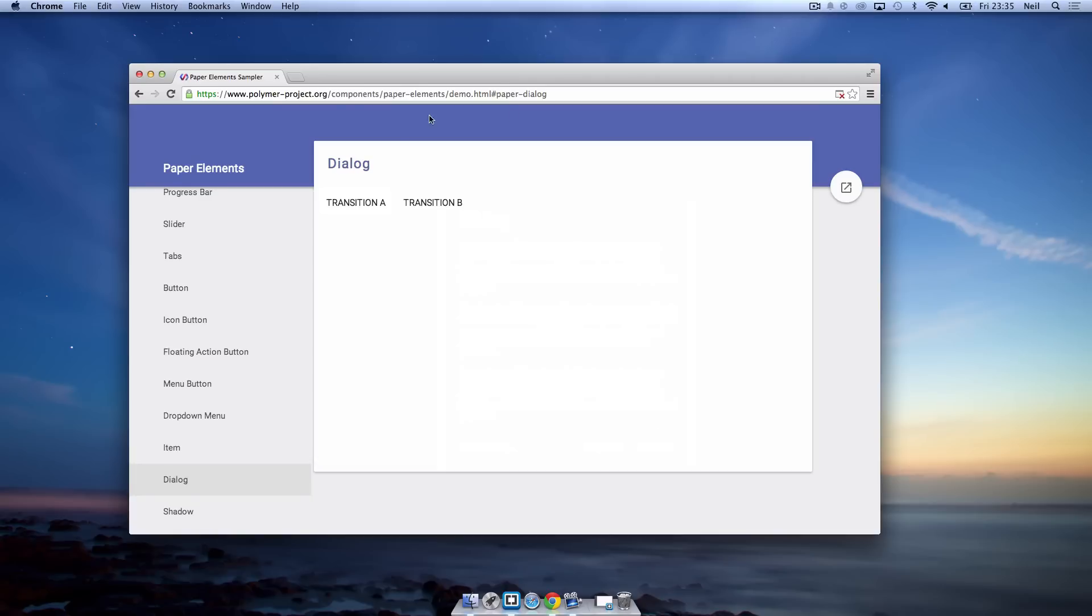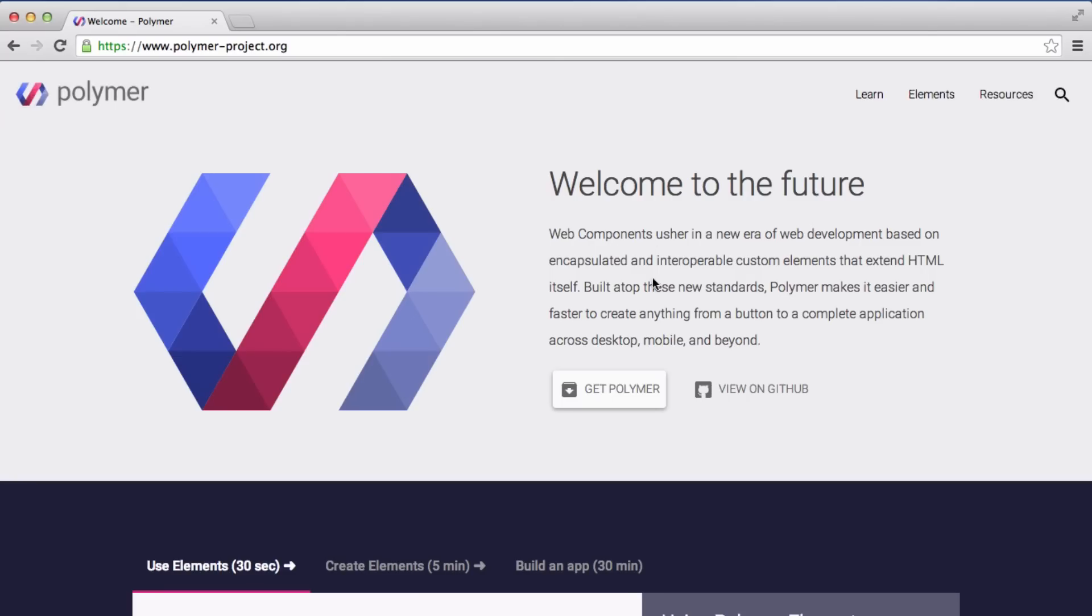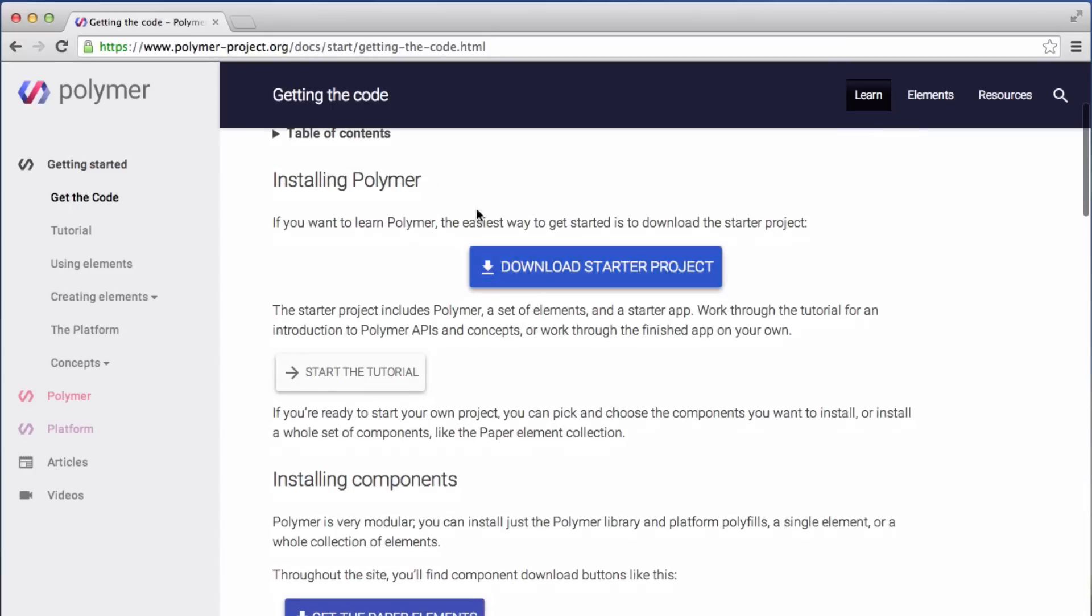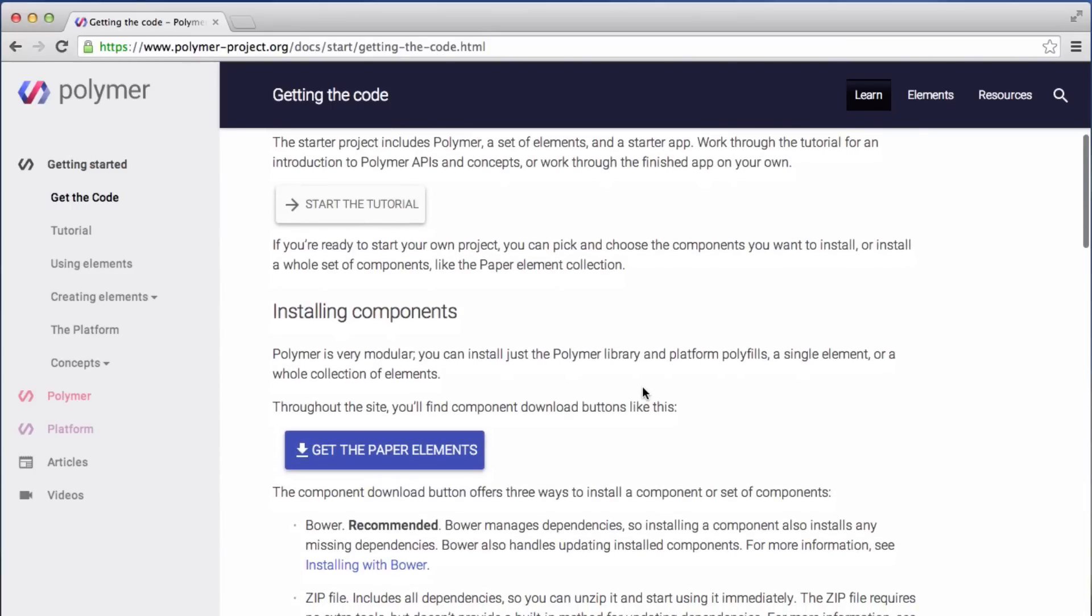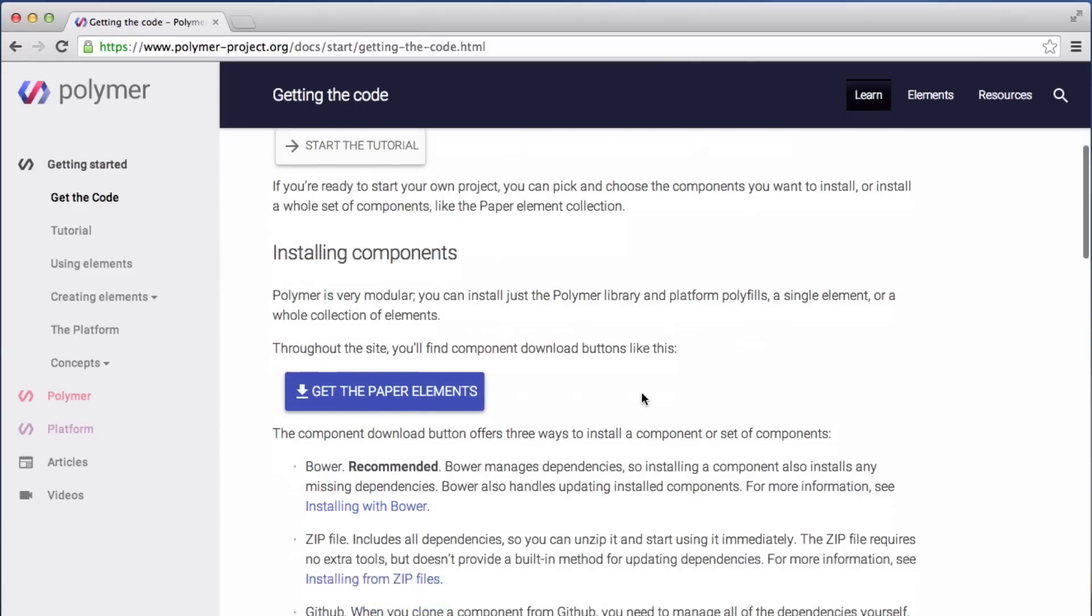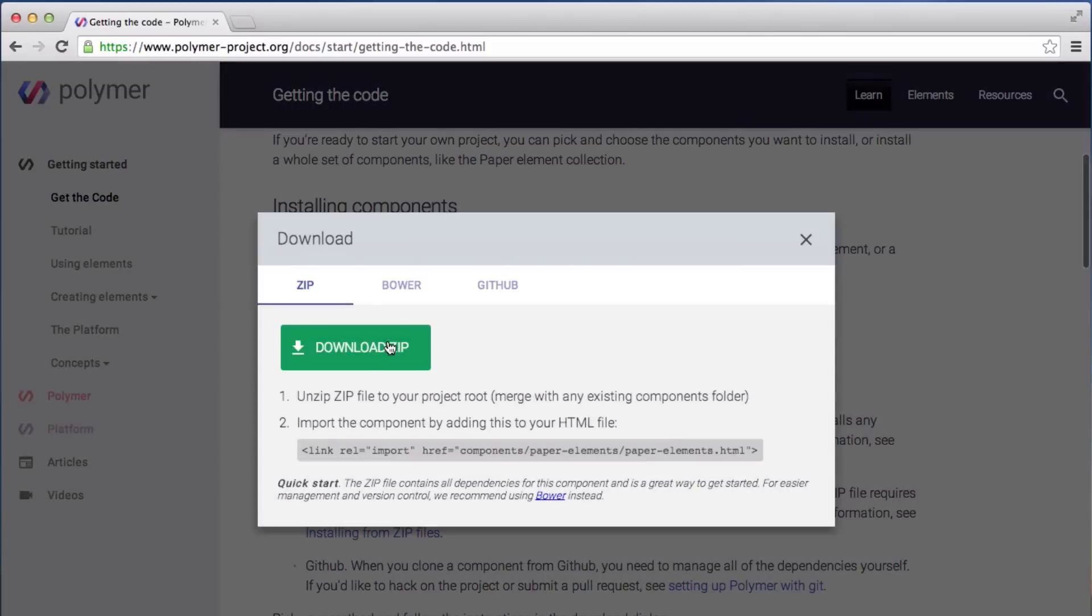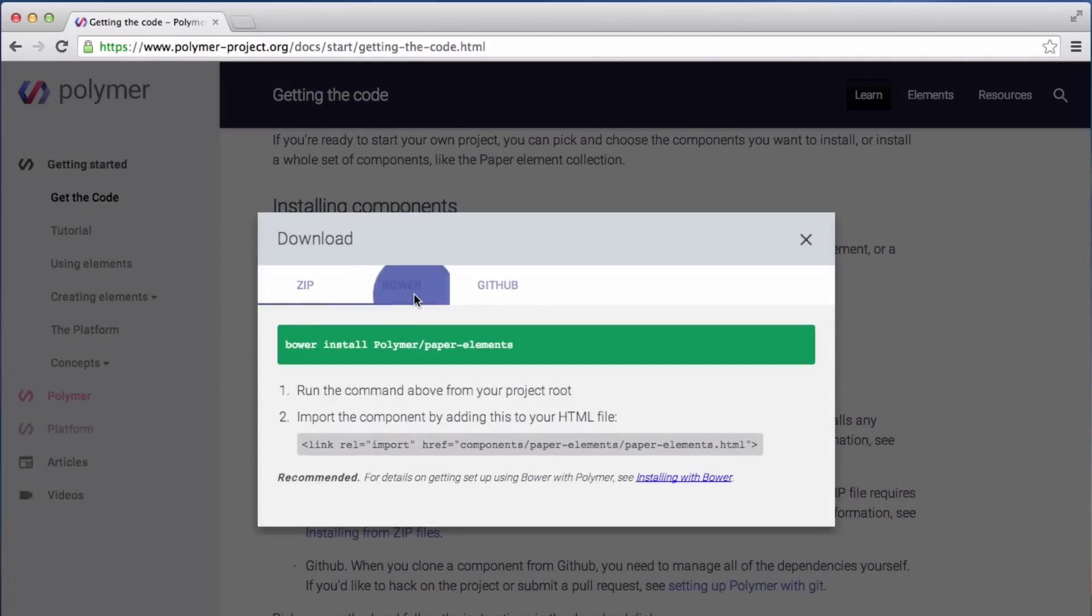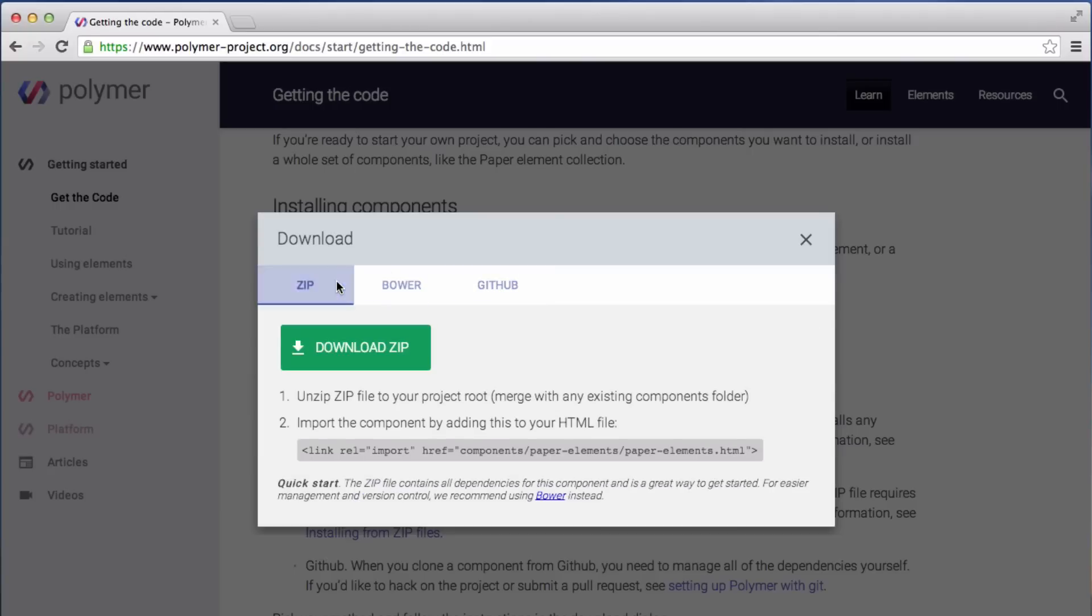To start off we're just going to go to the polymerproject home, that's polymer-project.org, and you're going to go to Get Polymer right here. You can see you can download a starter project. You can do that if you want, it gives you a base app based on a social network like a read-only one. But I'm going to just get the paper elements and this just gives you everything you need to get started. I'm going to download the zip version. You can also get the bower version or the github version but just to keep things simple I'm going to go with the zip one, although if you know how to use these go ahead and use them.